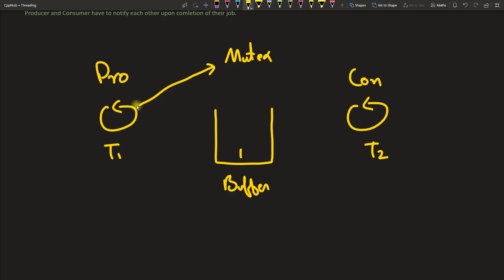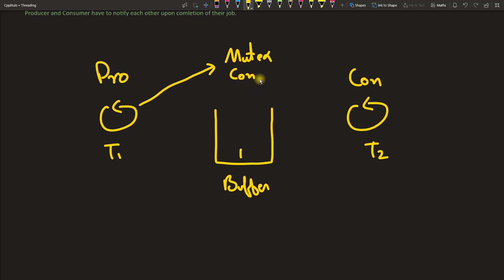Before notifying, the producer has to unlock the mutex. So to repeat: producer takes the lock, produces the data by putting it into the buffer, then tells the consumer it can consume — but before doing that, the producer must release the mutex lock. This notification happens with the help of a condition variable, so we need a condition variable as well.